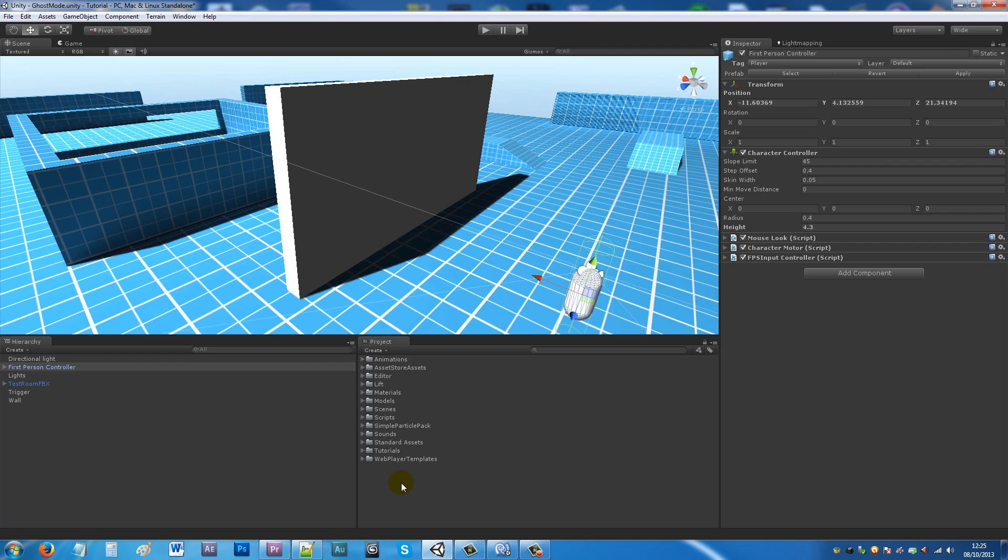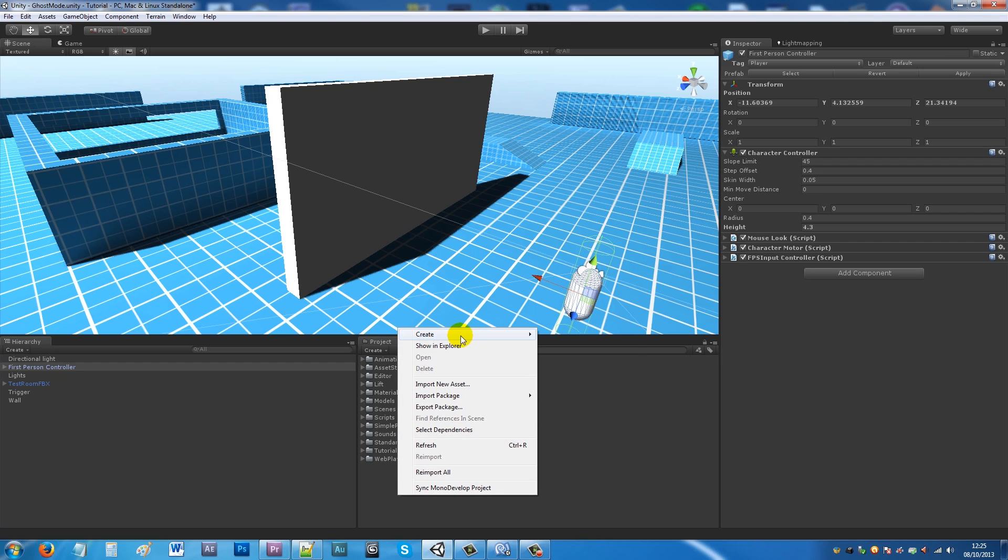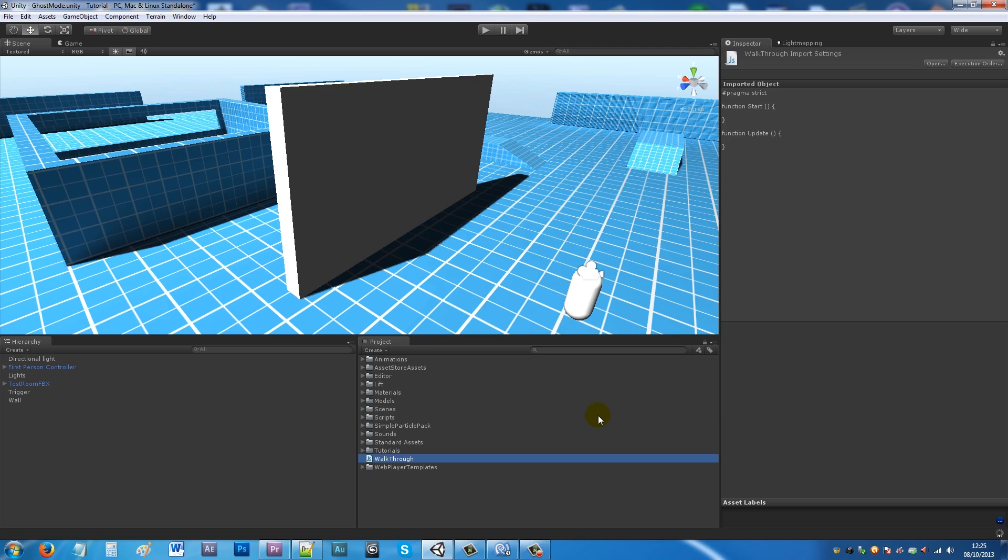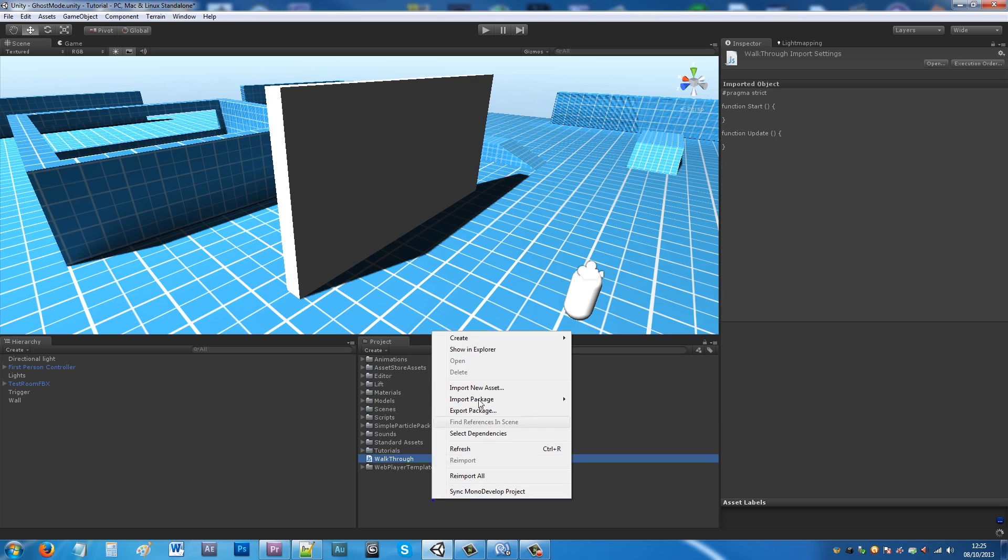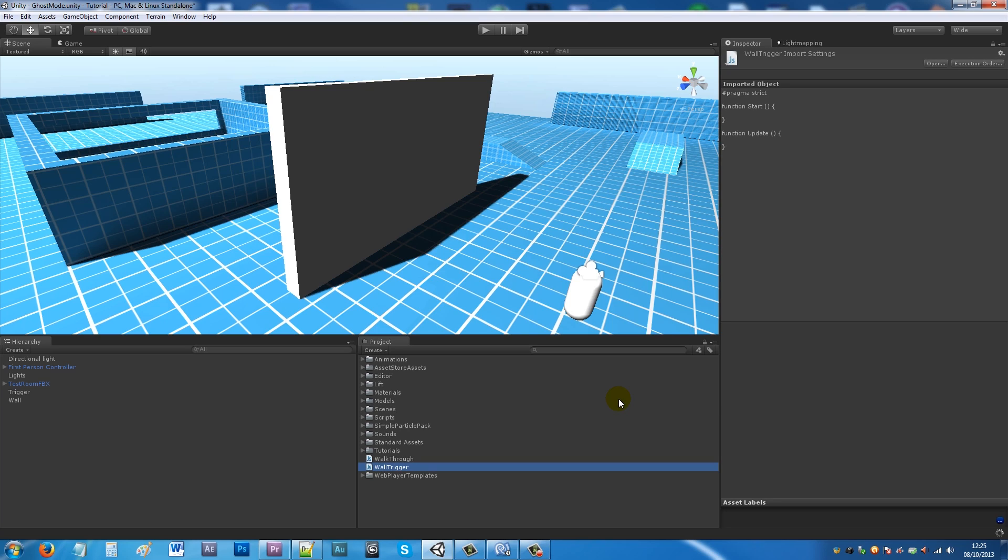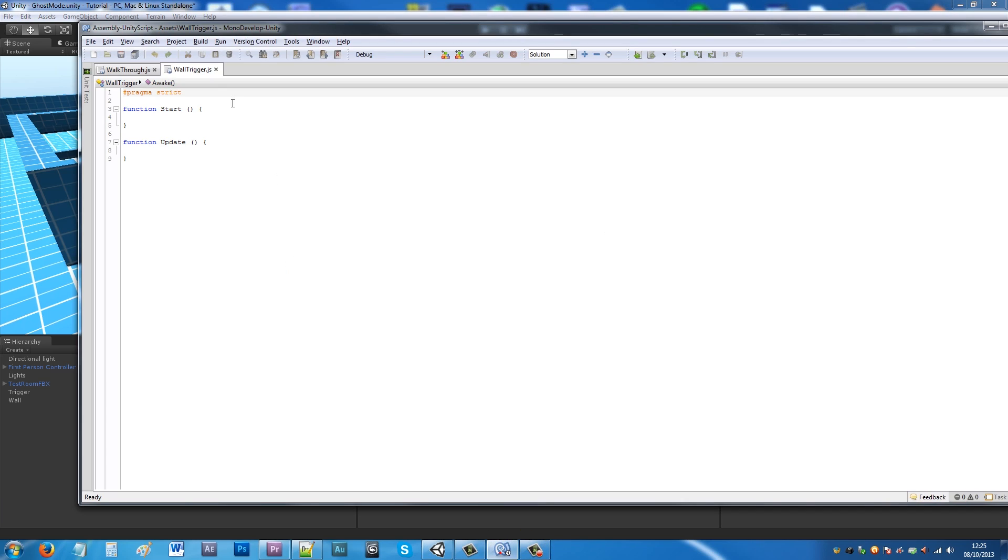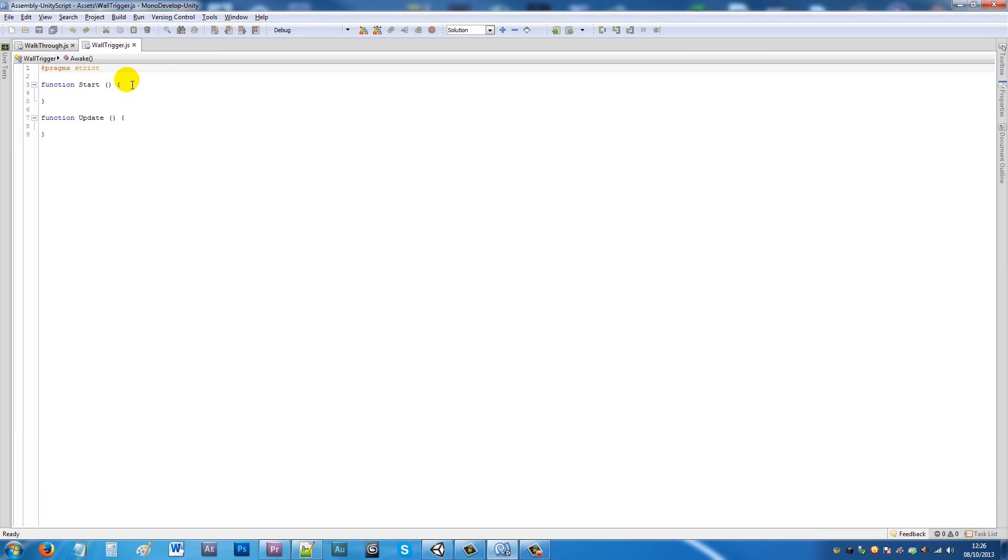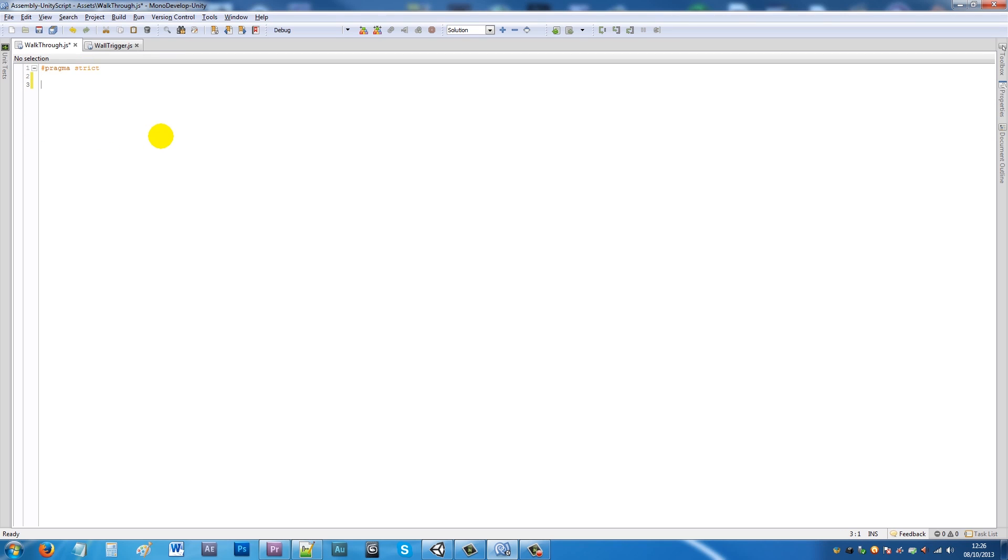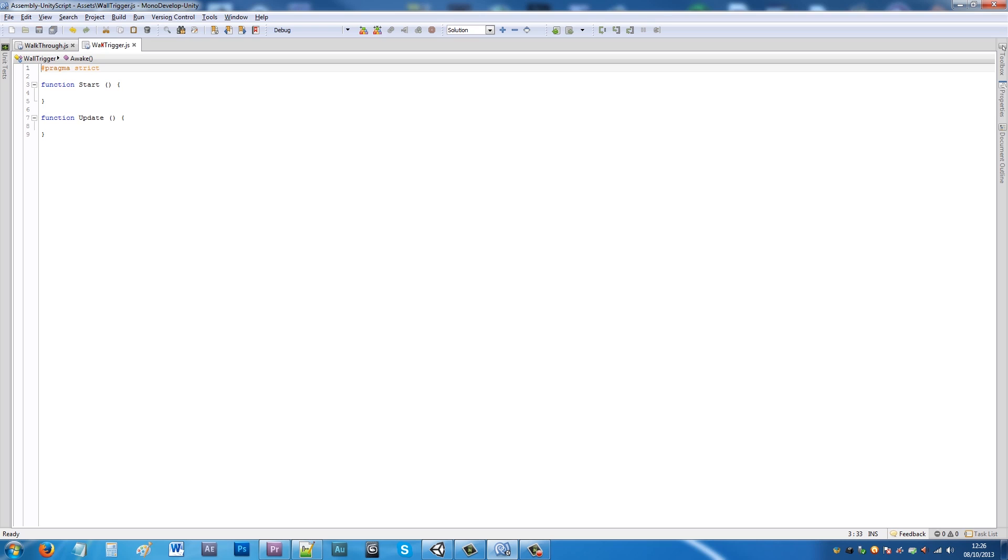What we need to do is create two scripts to make this work. I'll have one JavaScript called walk through and then another called wall trigger. We'll open up both in Mono Develop. In the walk through script I'll delete those two lines and create a variable called ghost mode, set that as type boolean and set it equal to false, then leave that for now.